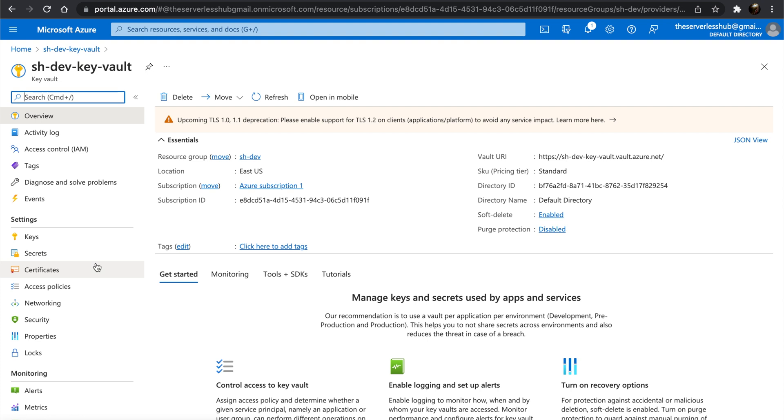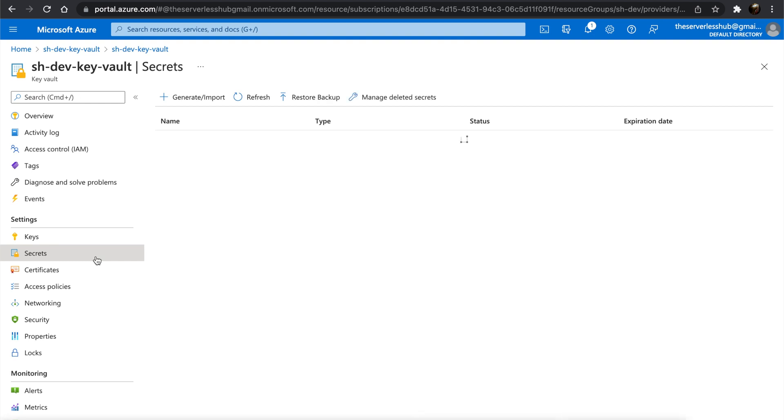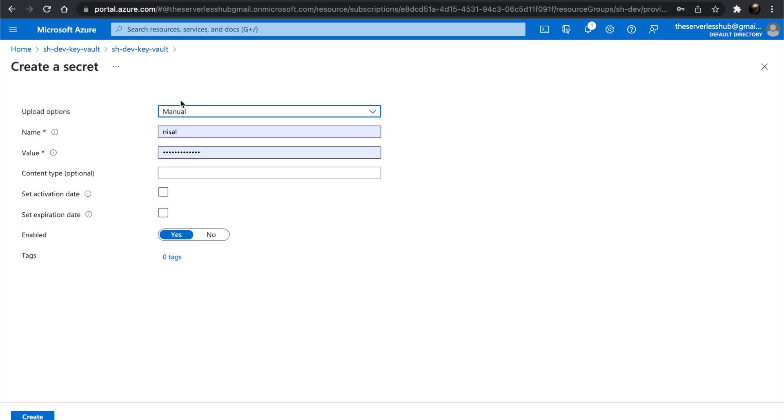Let's add the Cosmos DB connection string as a secret. Let's go to Secrets, click on Generate or Import, and type in your name of choice.